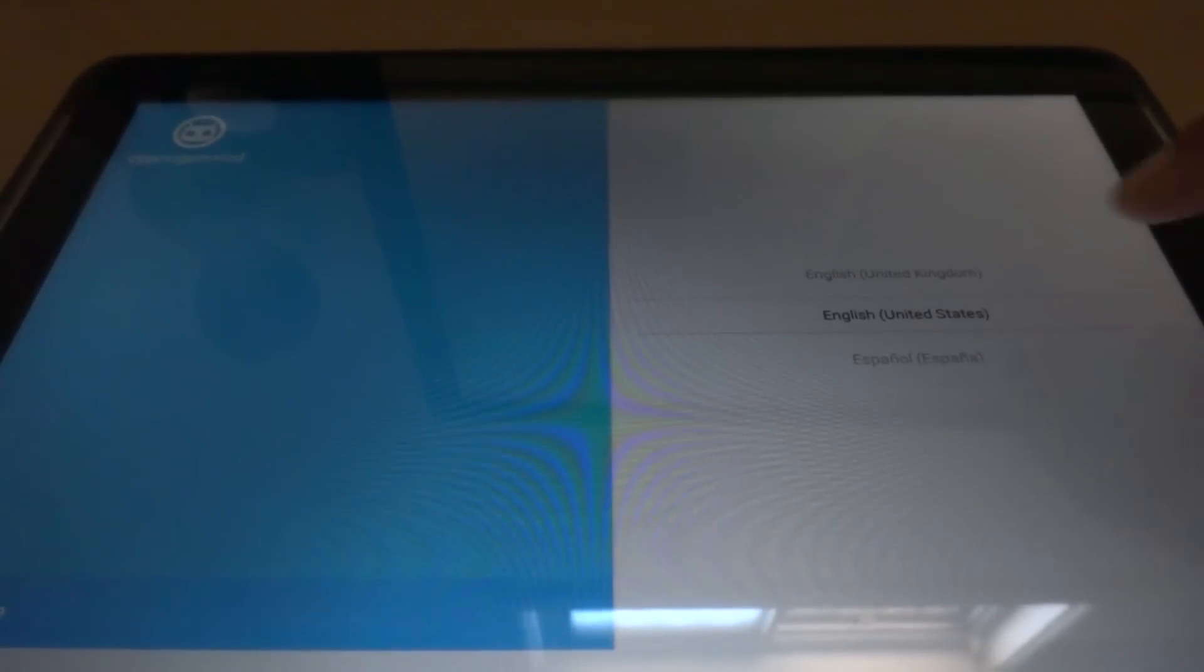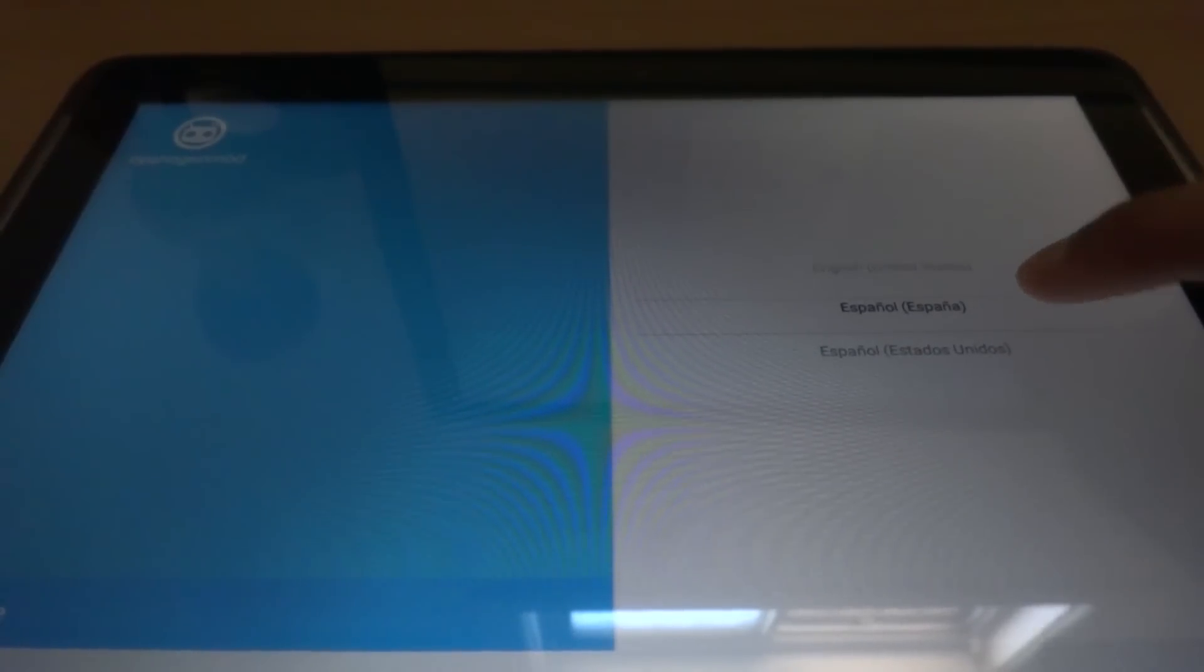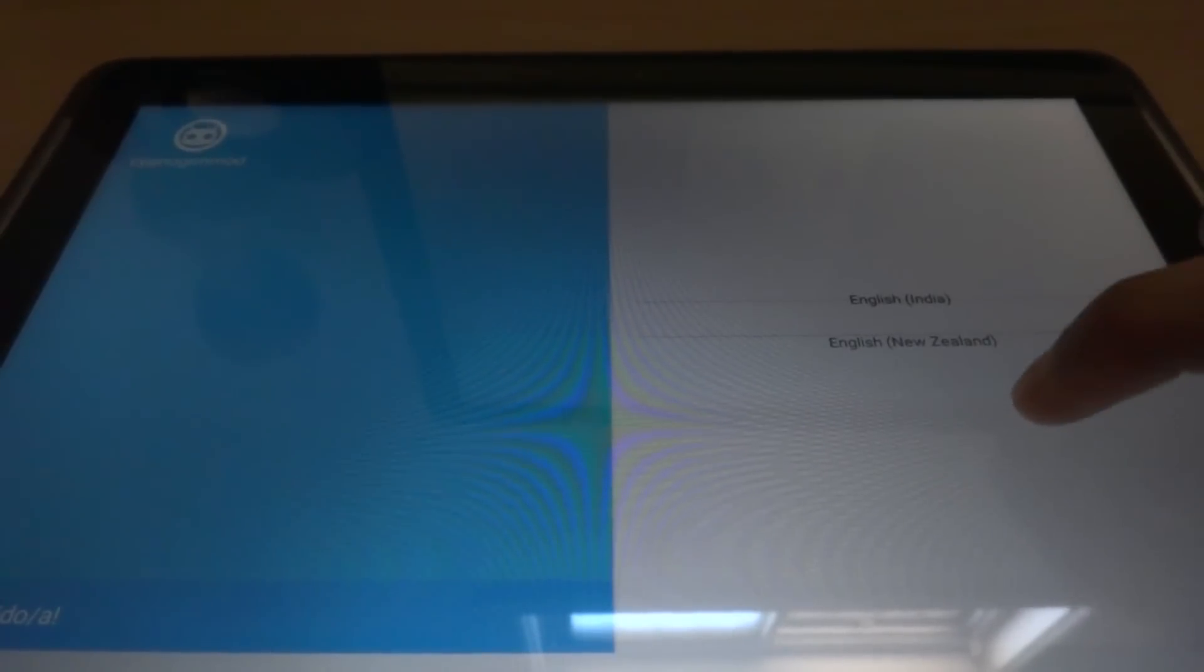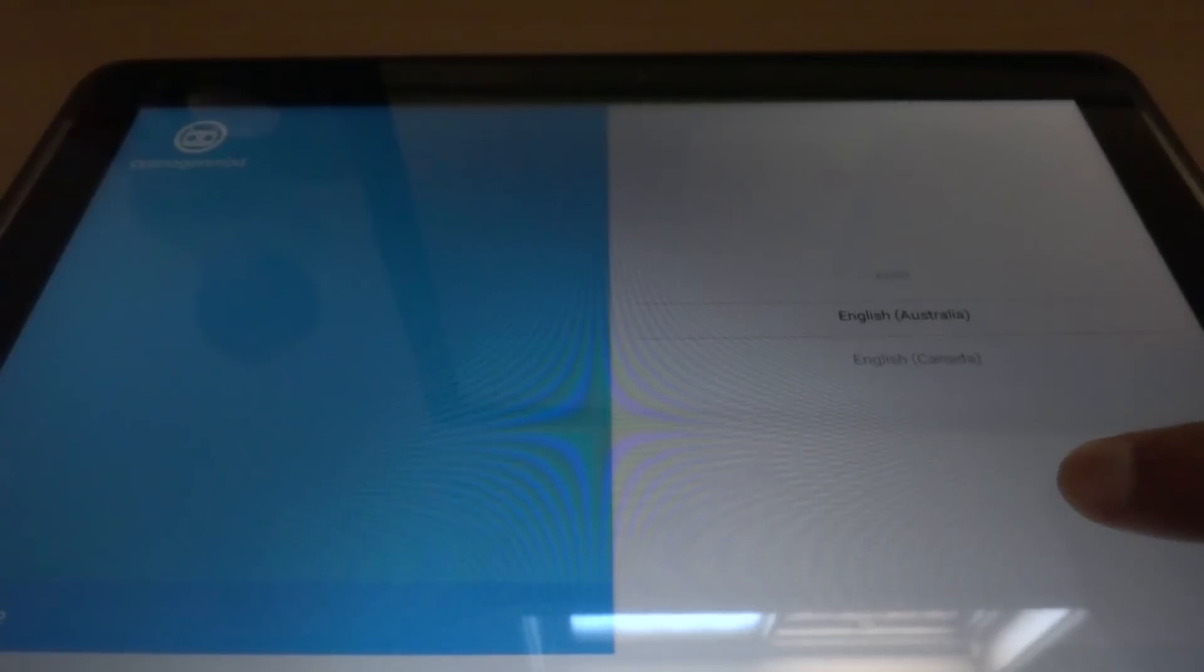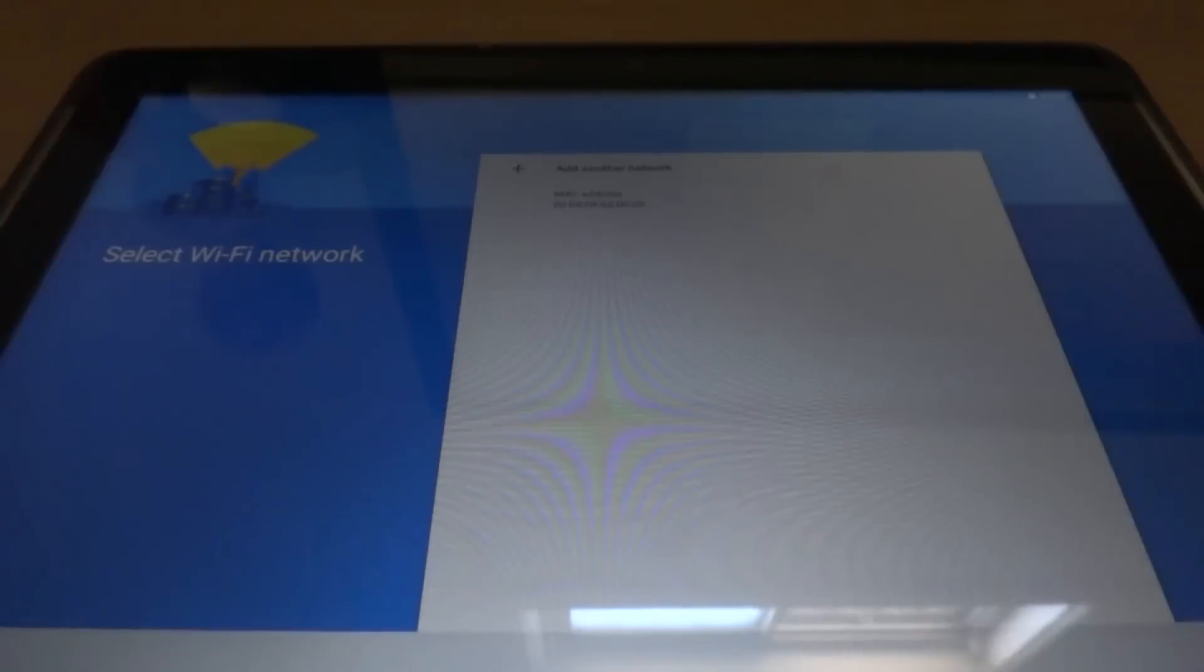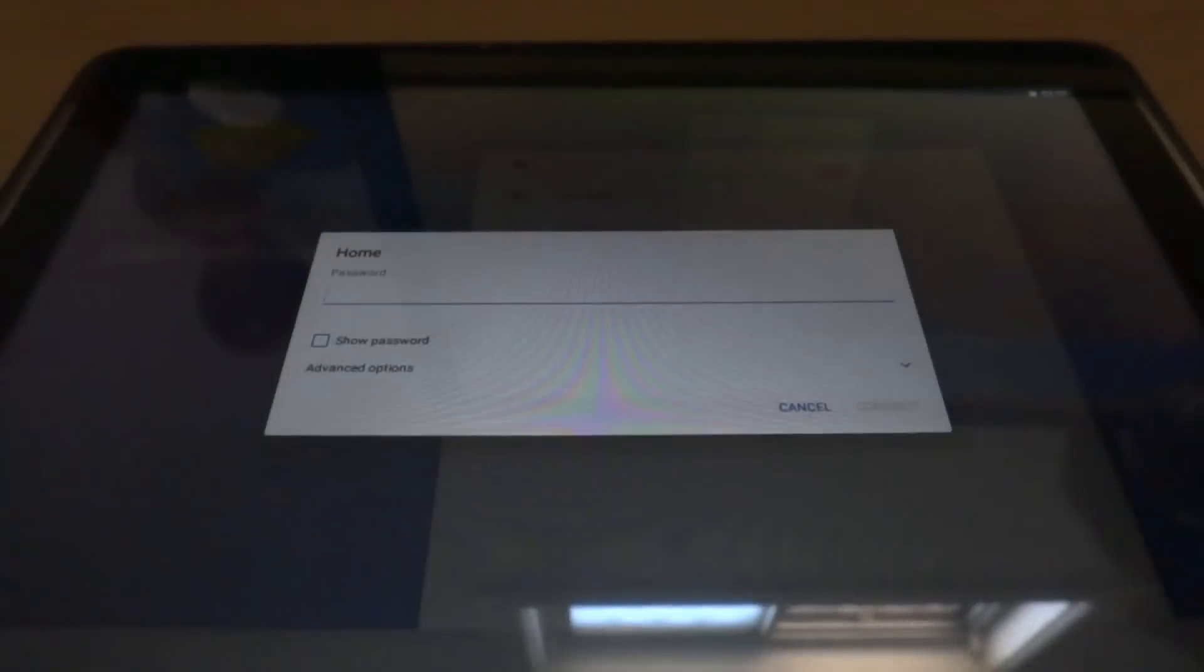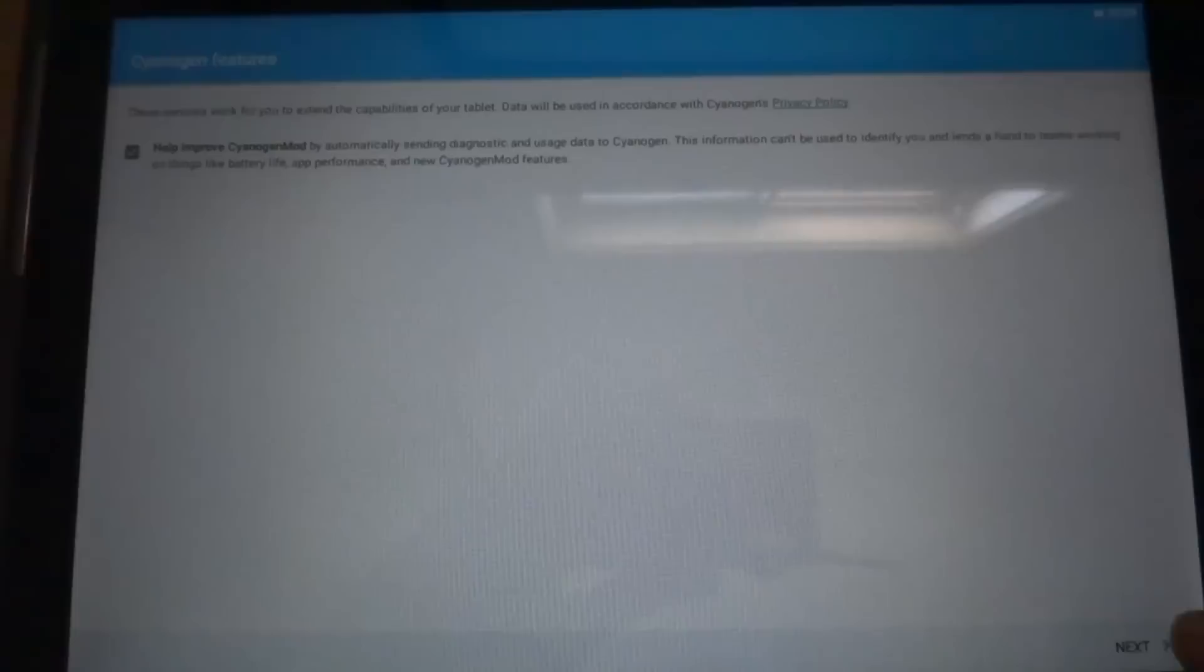Okay, so this is the lovely CM13. Choose the language, English Australia. No, they don't have Australia. Yes, they do have Australia.